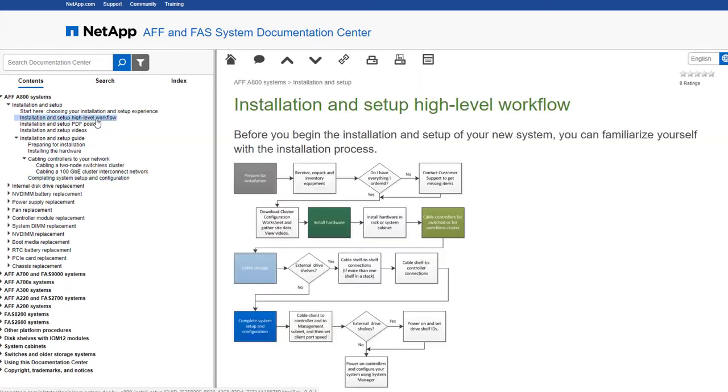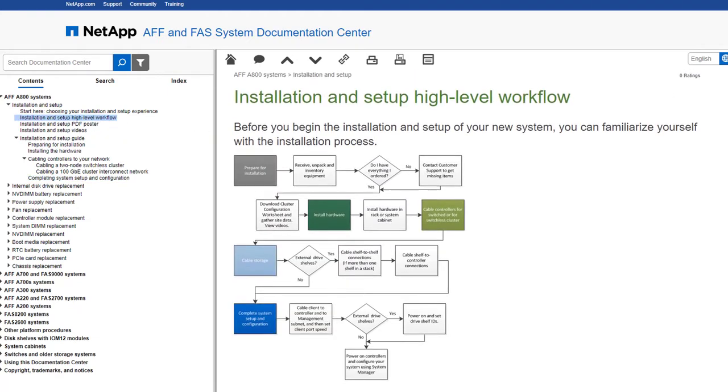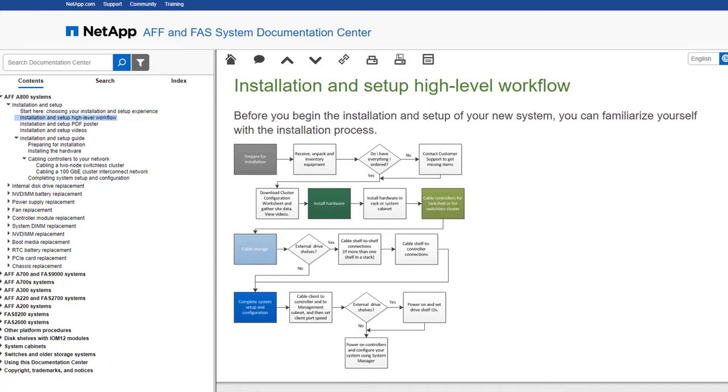If you want, you can check an overview of the install process by reviewing a high-level workflow before you begin.